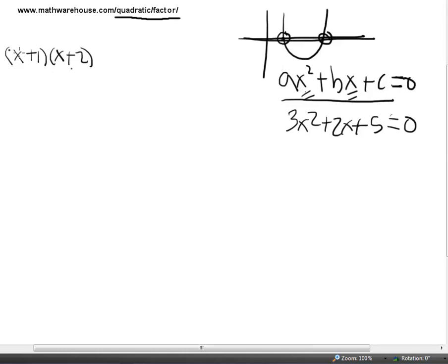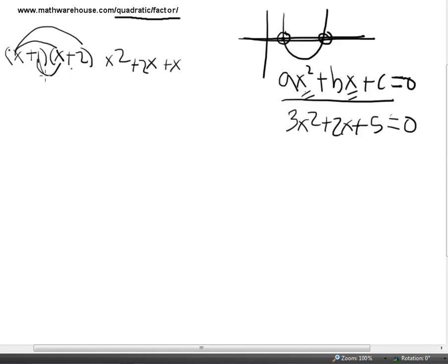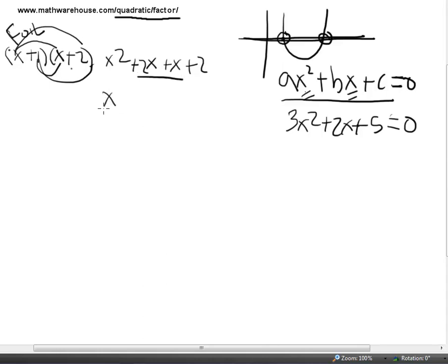There are a bunch of ways that people teach this. One is just to double distribute. You multiply the x times the x and get x squared. You multiply the x times the 2 and get 2x. Do the same thing with the 1: multiply the 1 times the x and get x, and 1 times 2 and get 2. Some people are taught to remember these steps by FOIL. Either way, we simplify this to be x squared plus 3x plus 2.